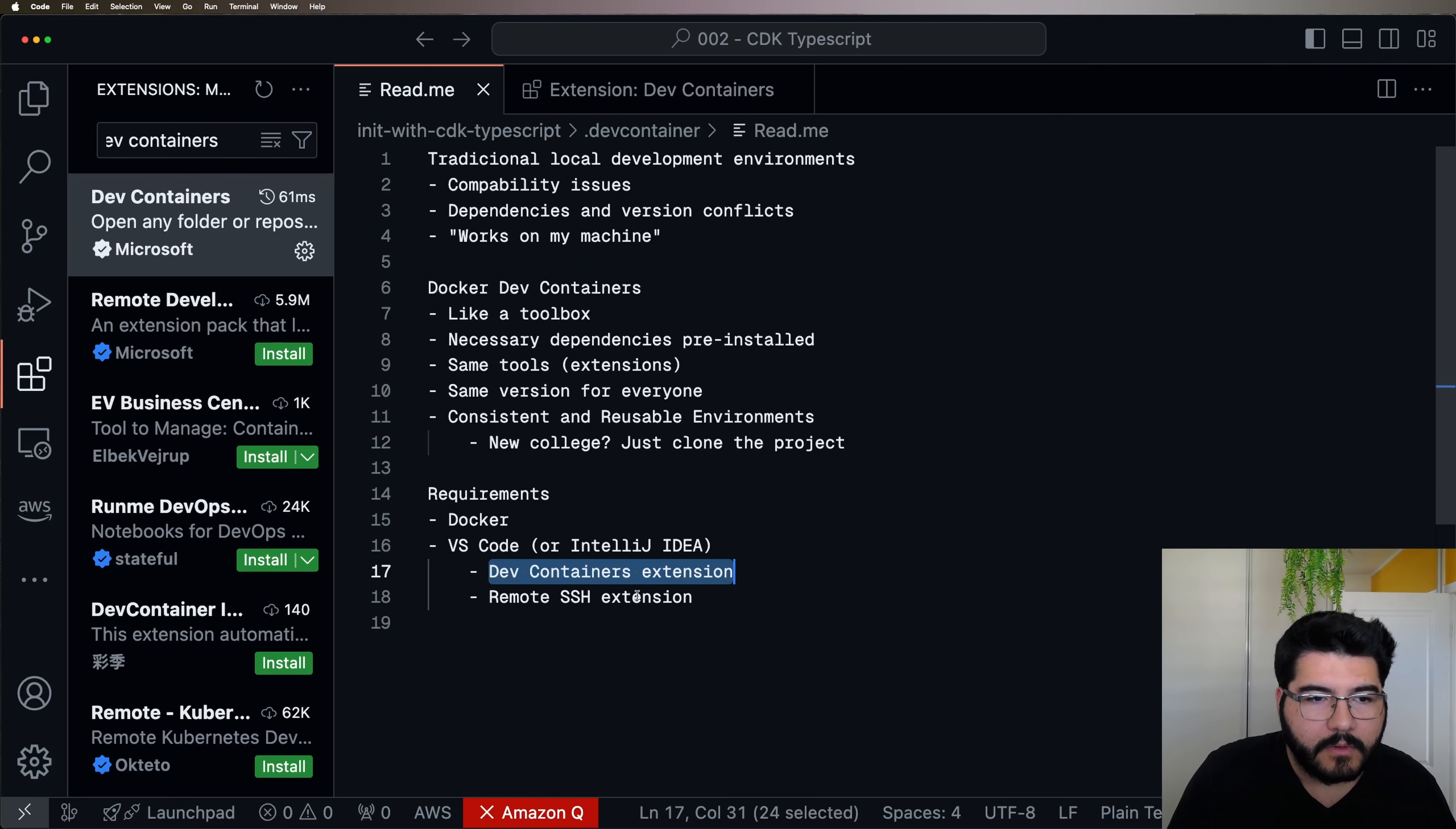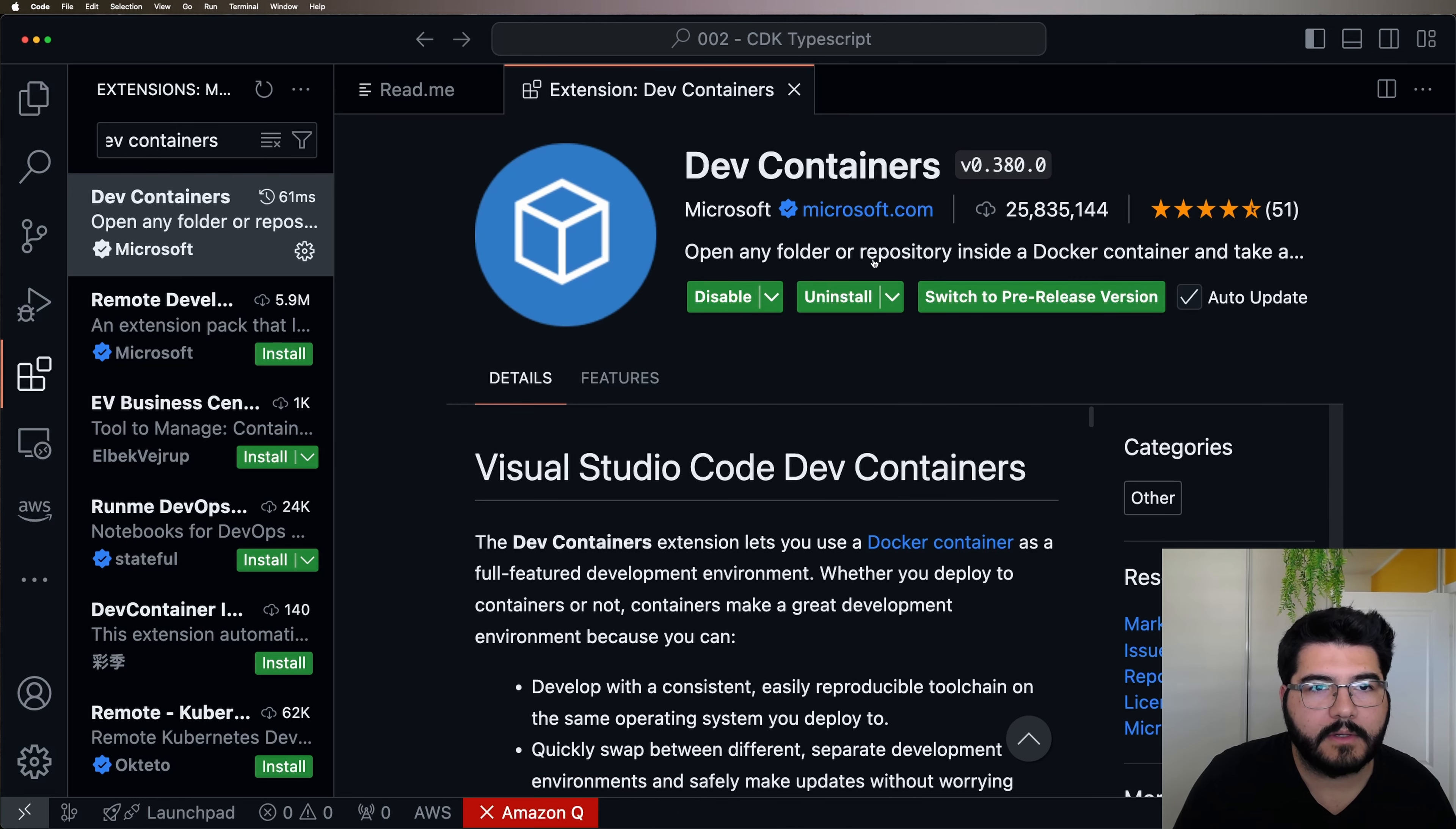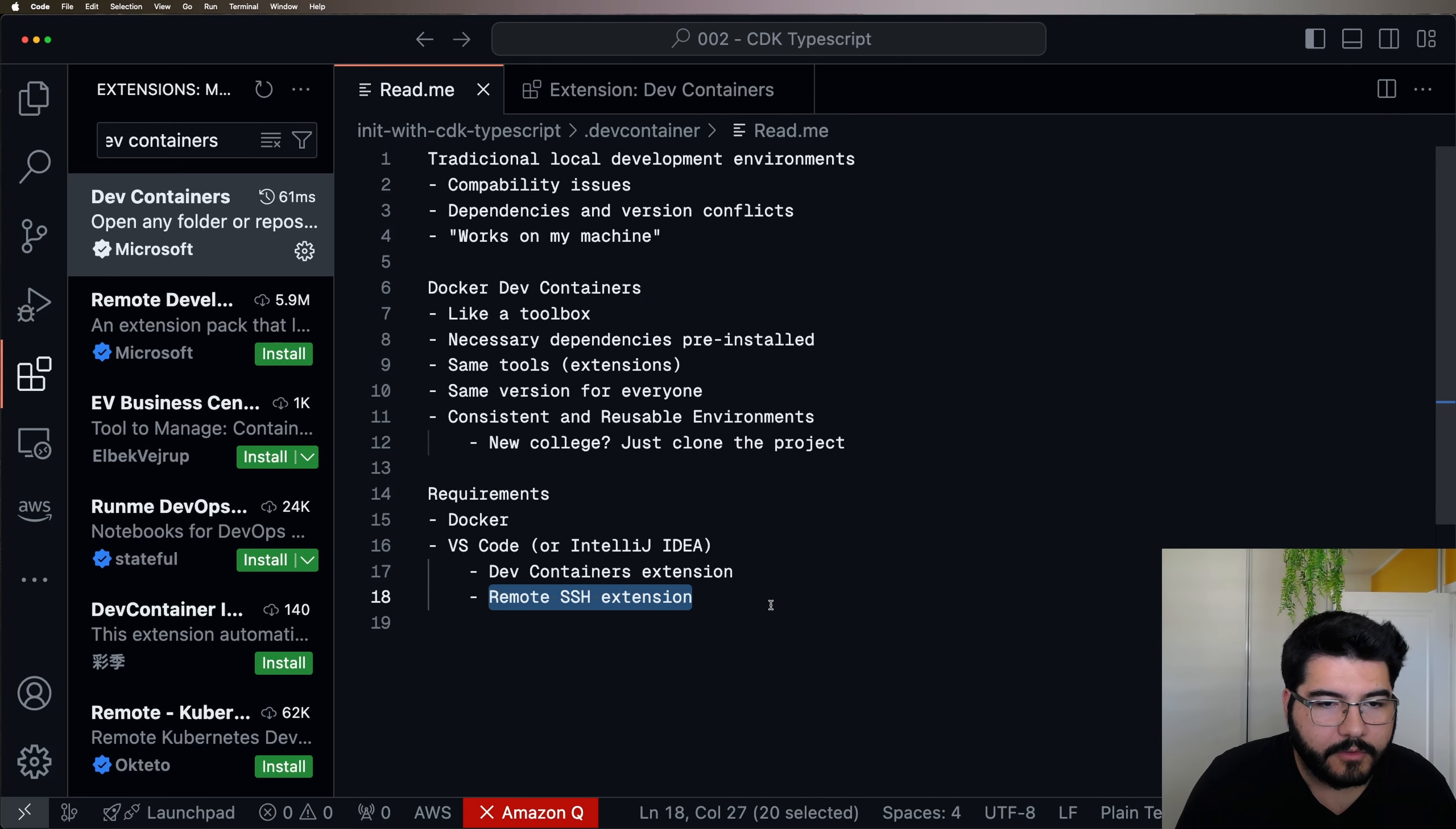And you should see and install this extension. If I'm not wrong, the remote SSH extension will be installed automatically when you install the Dev Containers, but it's worth checking if it's installed or not.